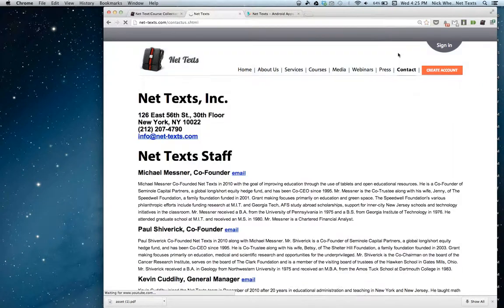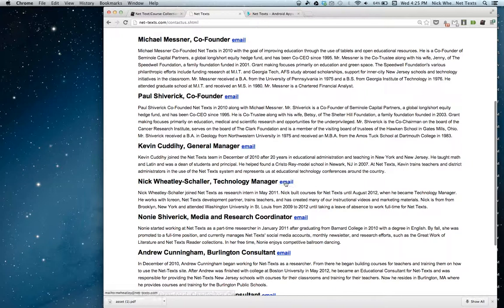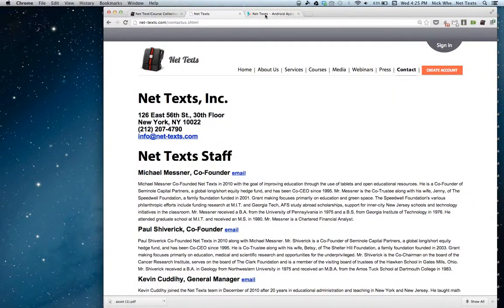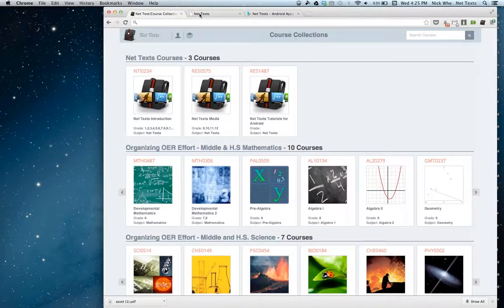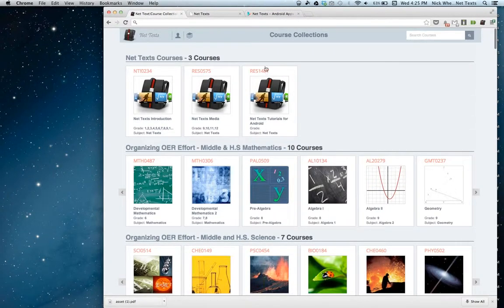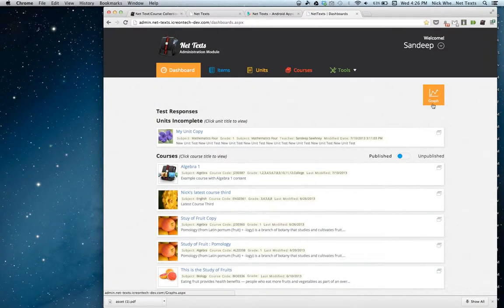If you'd like to contact us, you can email us at info@nettext.com, give us a phone call, or email me directly — Nick Wheatley-Schaller, Technology Manager. If there are no more questions, I'm going to go ahead and close this session in just a minute. I'd like to thank everyone for watching. We're showing off the NetText Chrome app as well as our upcoming content management site, which will be introduced by the end of July. We're just working on testing and making everything as effective as possible. Thanks for watching and hope to see you soon.